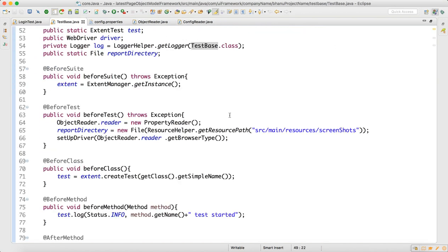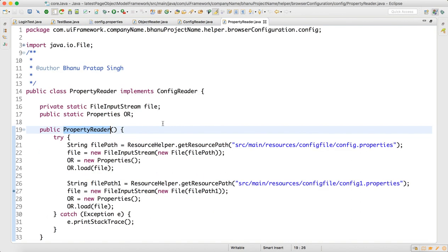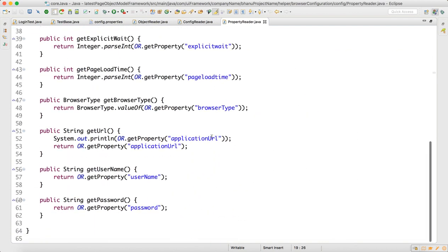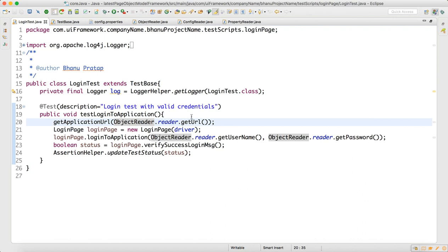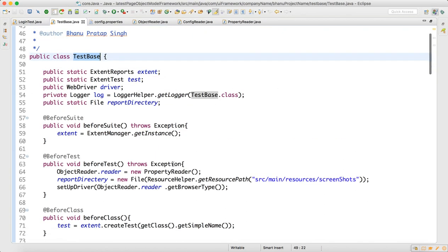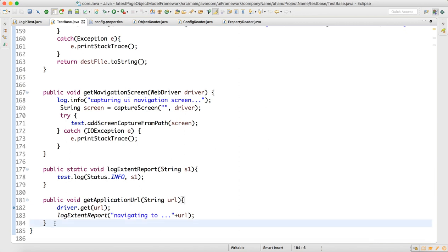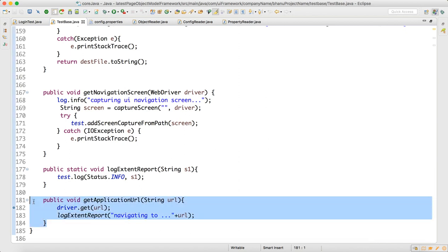Let me go to the test base. There is a class called properties reader which we have defined. In that properties reader, I have added three more methods: get URL, get username, and get password, which will get the application URL, username, and password. Coming back to the login test, get application URL will fetch the application URL. In the test base I have added one more method called get application URL.